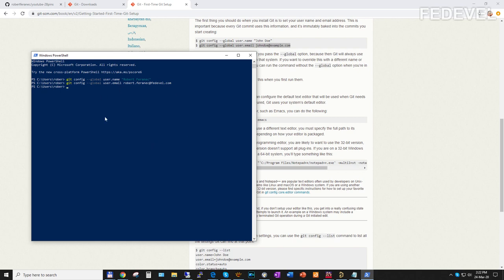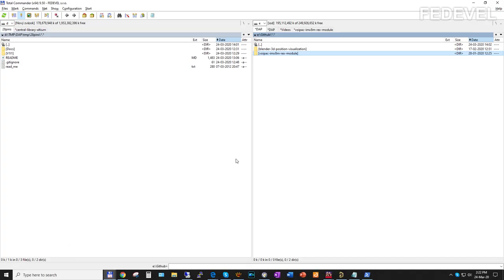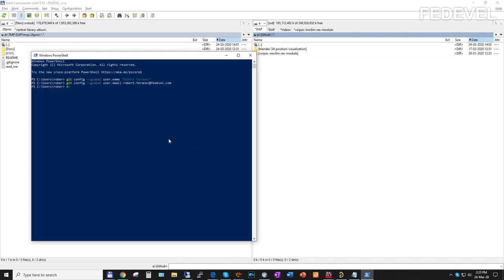What we need to do now is move to the directory where our project is located. This is the directory where I have all my projects — it is eGithub. I write E, Enter, then cd git, Tab, Enter. We are in eGithub. We are going to clone — copy the repository from GitHub into this directory. At this moment the repository is empty, but we still want to do it.